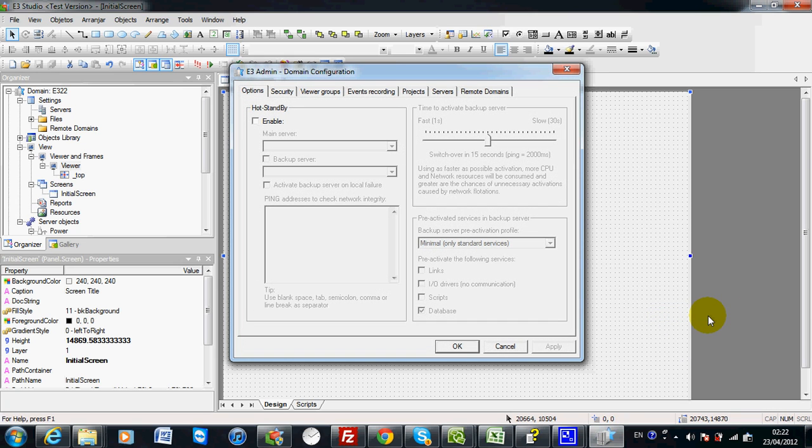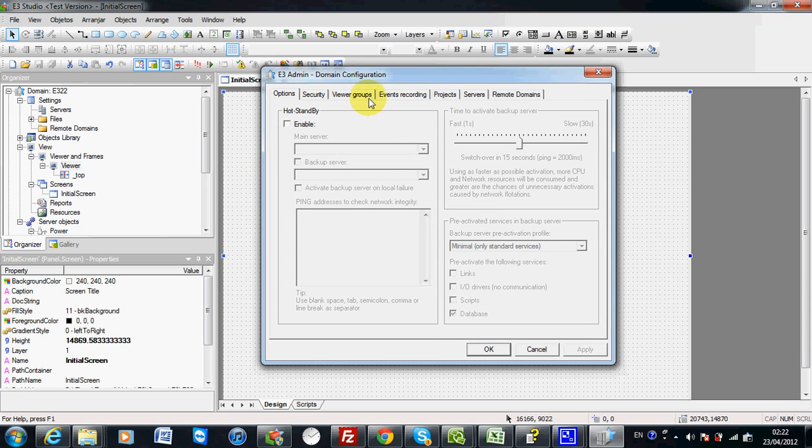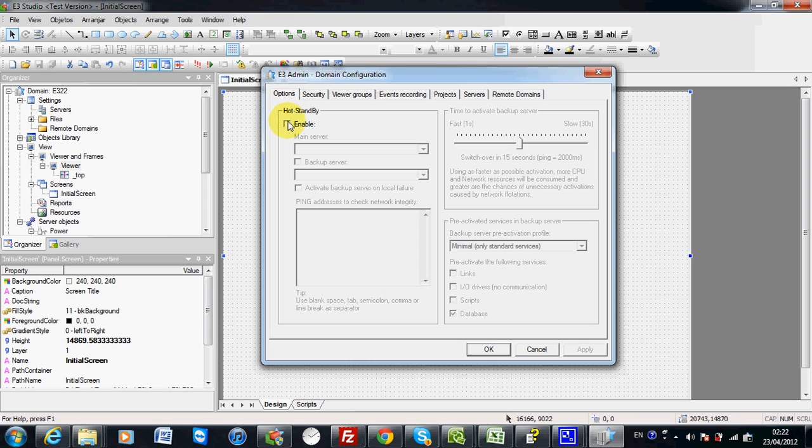It needs a license key to access this menu. Then you can enable hot standby here. In the first tab, you can enable the hot standby.